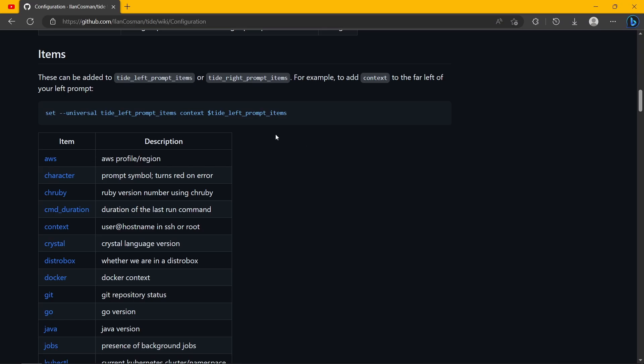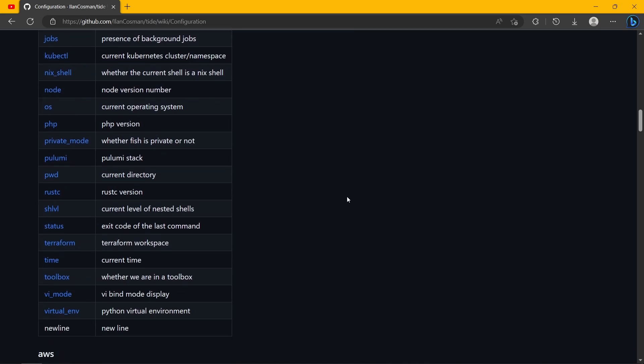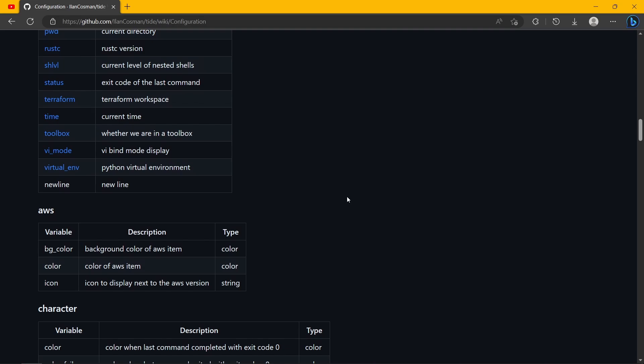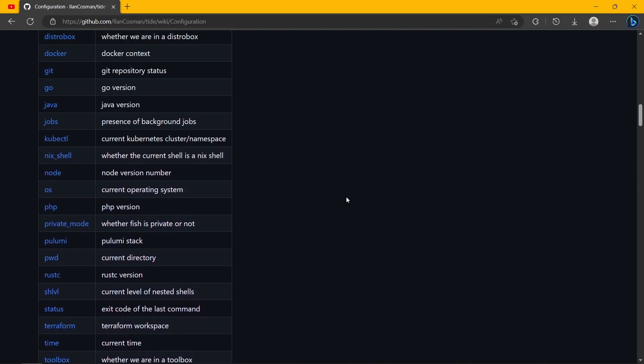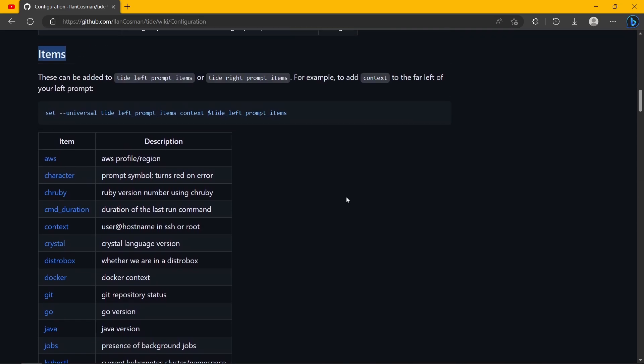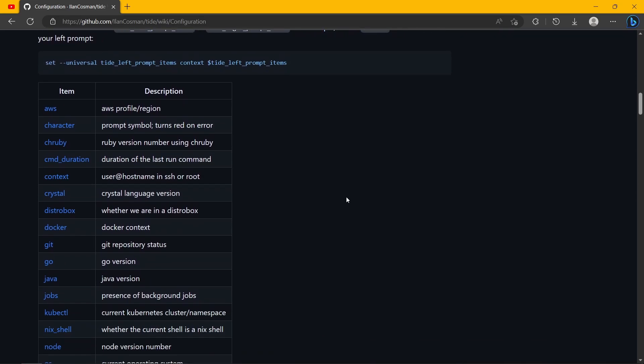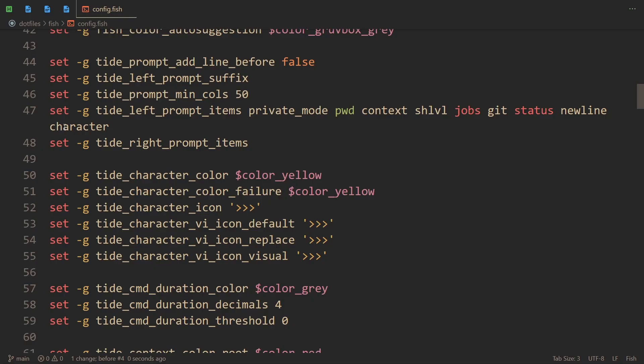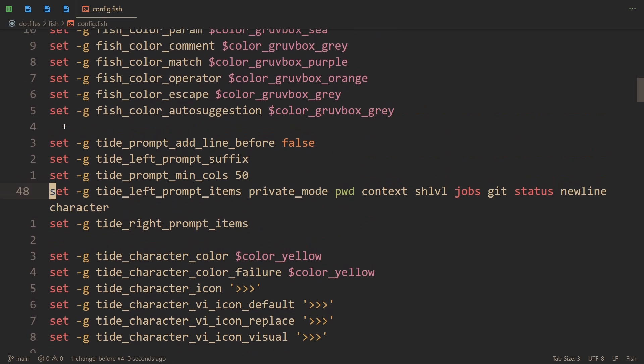The next thing that I want to talk about is items - meaning all of the things that you could possibly add to your prompt. Now technically you could add all of them if you wanted to. But I'm going to explain the most useful ones. So before I forget, let me show you how to actually add them, or rather to where.